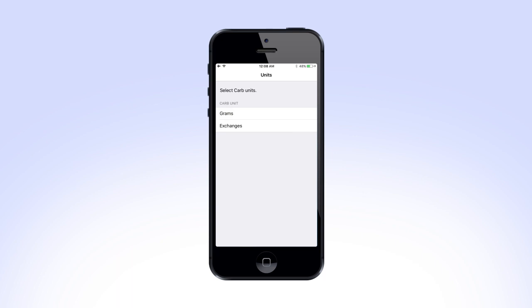After your transmitter finishes successfully pairing, your app will ask you to select which CARB unit to display. Select your desired unit and press Next.